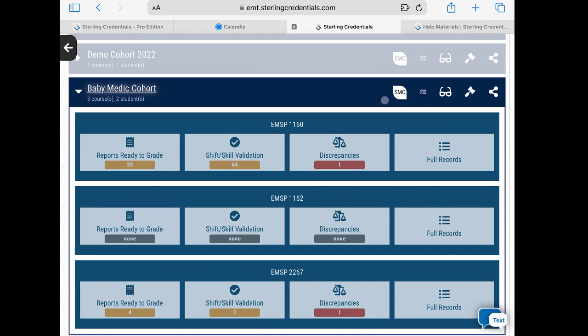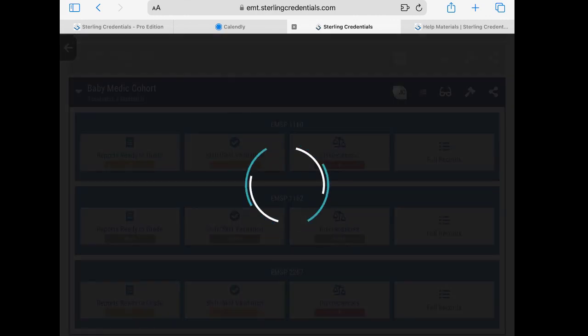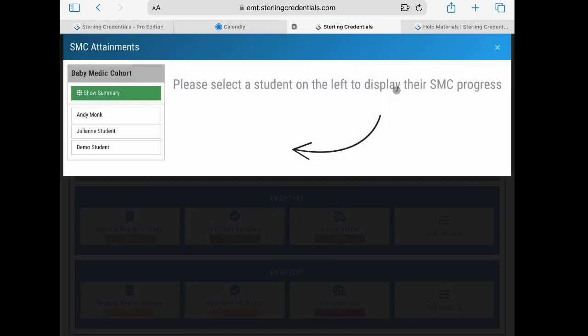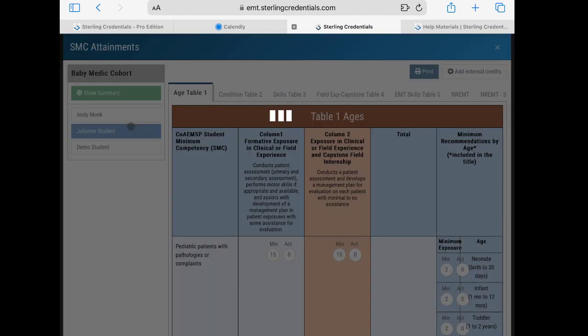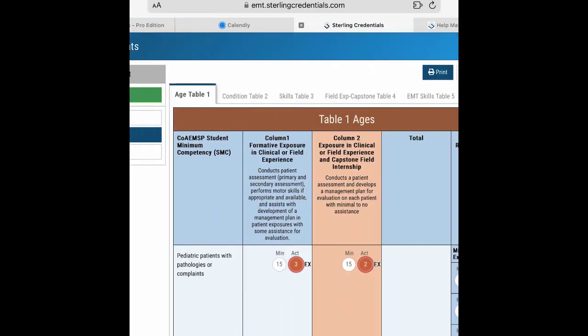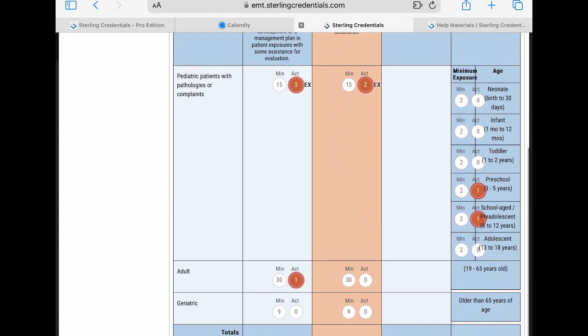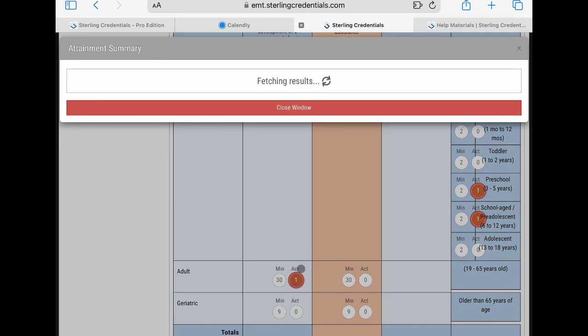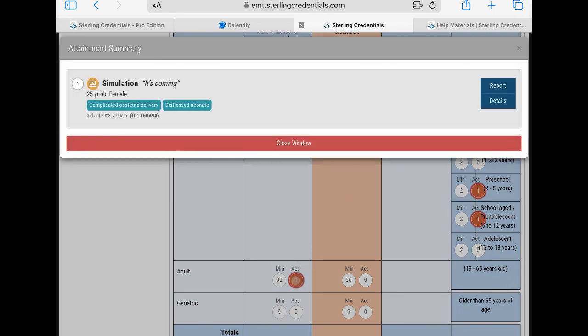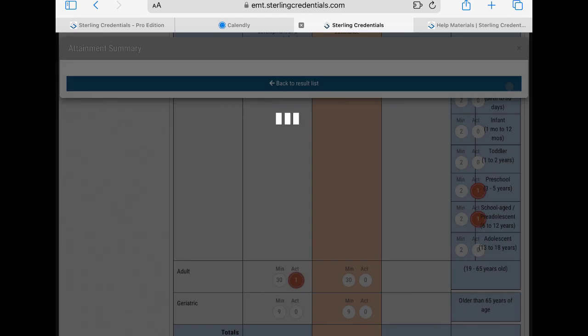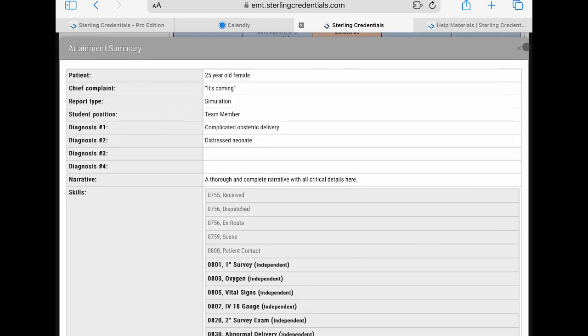We're going to select her. Here we are on the age table, and we'll go down here to this adult. I'm going to click this one here and let's see what we have. It's our 25-year-old female simulation, complicated obstetric with distressed neonate, 60494. We can look further and see the report.